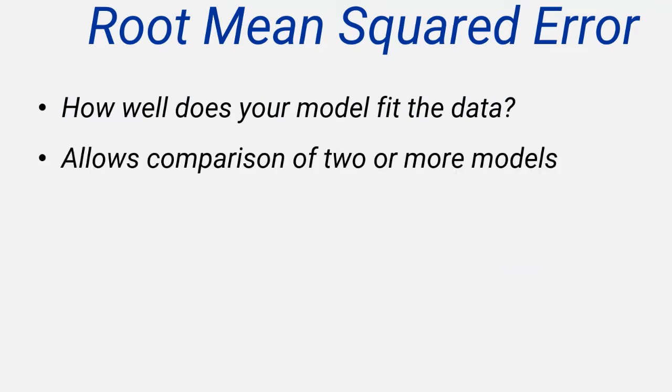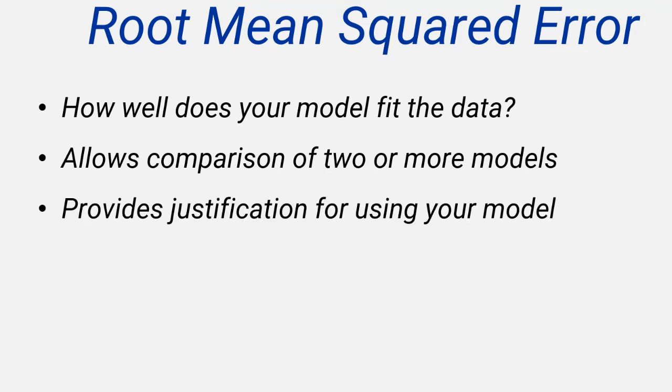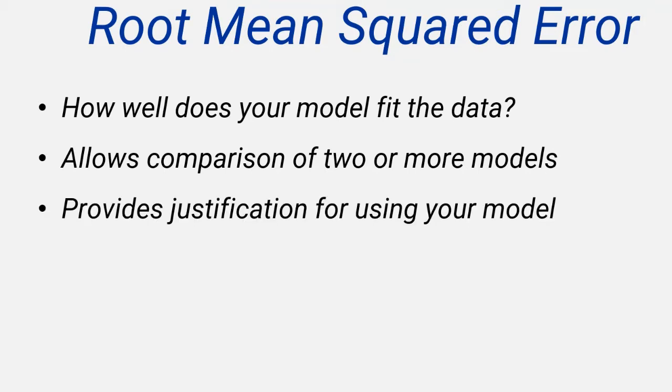It's especially important if you have more than one model and you want to compare them, and it will provide justification for using the model you've chosen. It's still a valid process even if you only have one model.